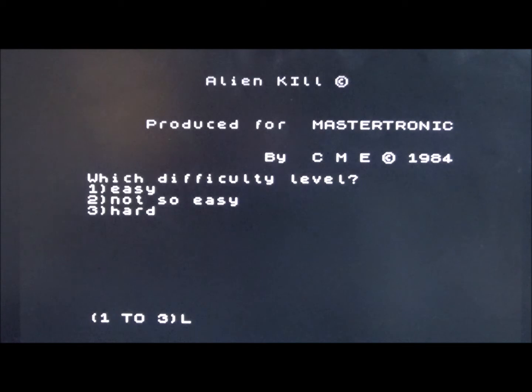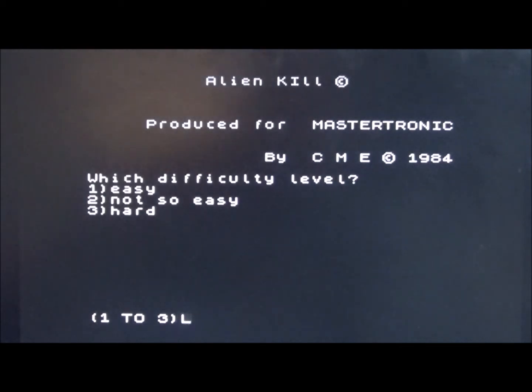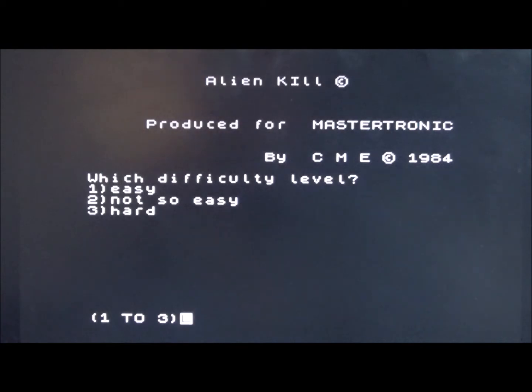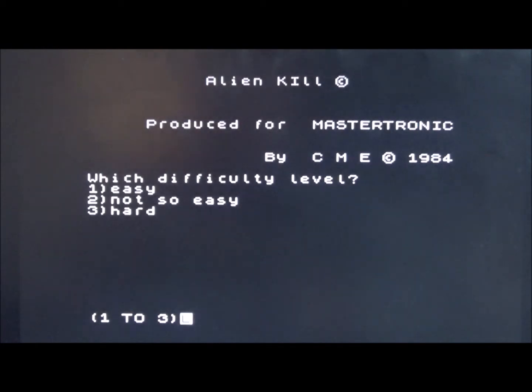On my recent video about the top 10 worst ZX Spectrum games I owned, I posed a question asking people to share their experiences of what the worst pile of shit they ever spent money on was, and Kevin came up with this.